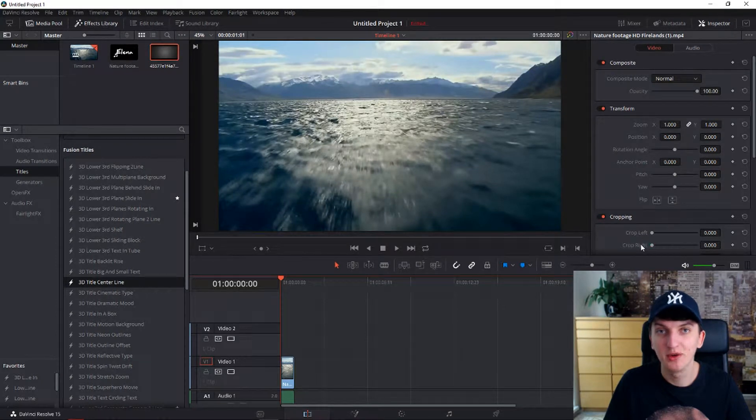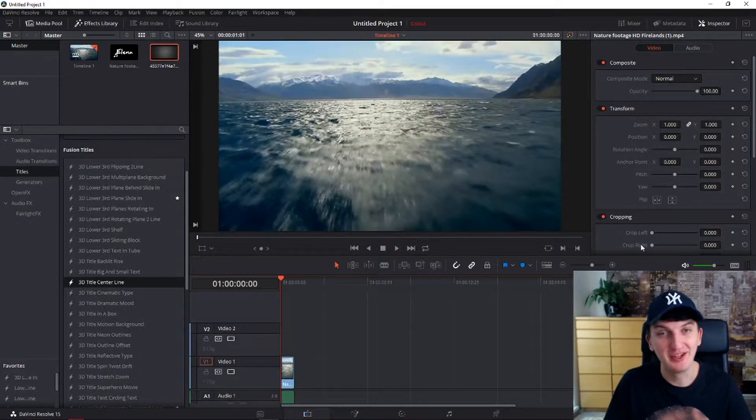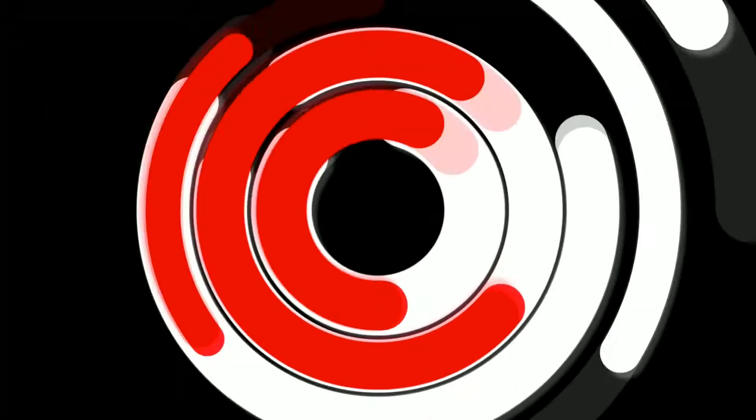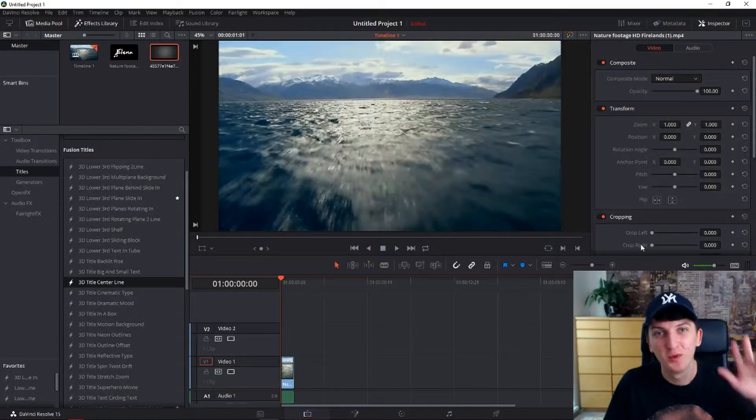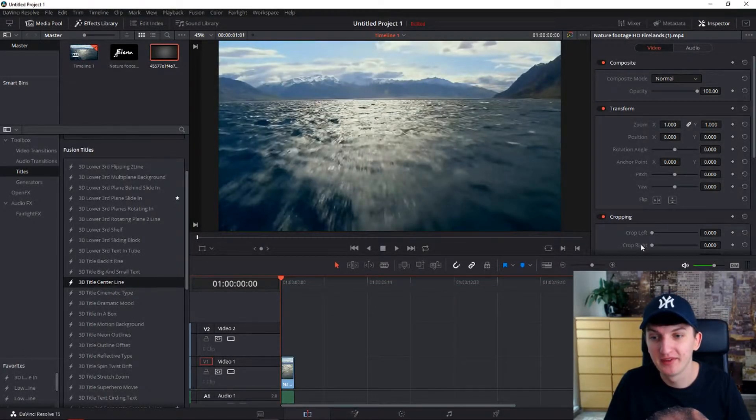In this tutorial you will learn how you can make an amazing text with a background in a video. What's up everybody, my name is Markus and I am a video editor. Let's just go.